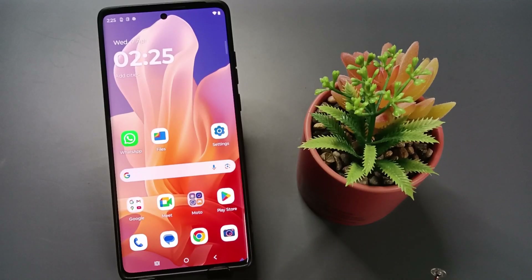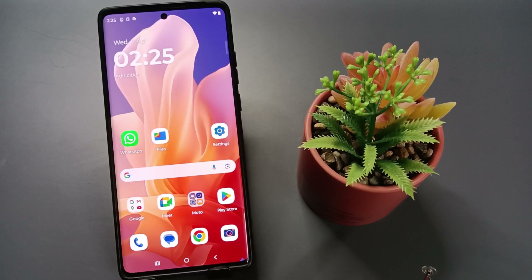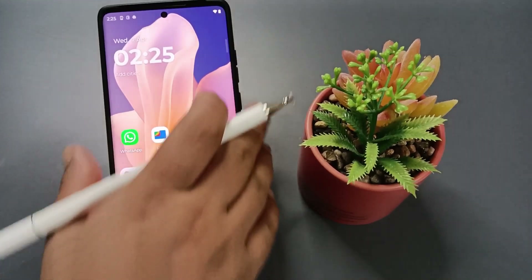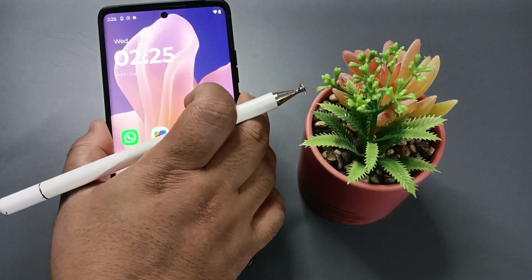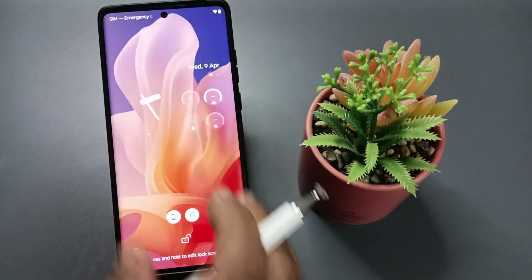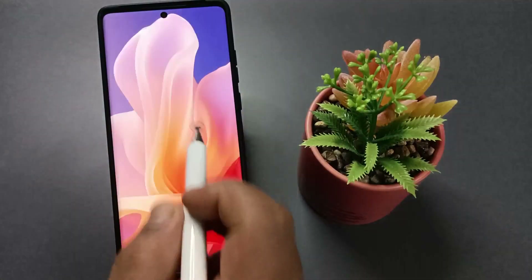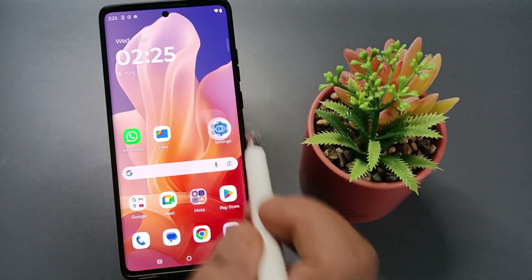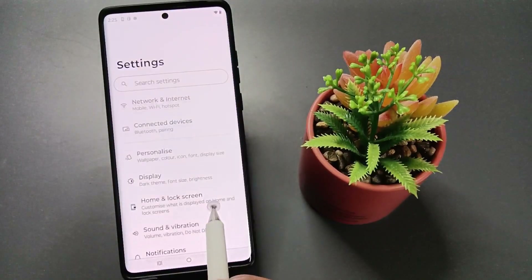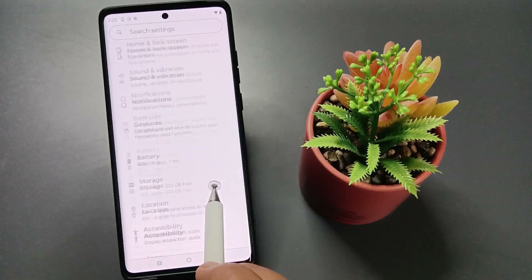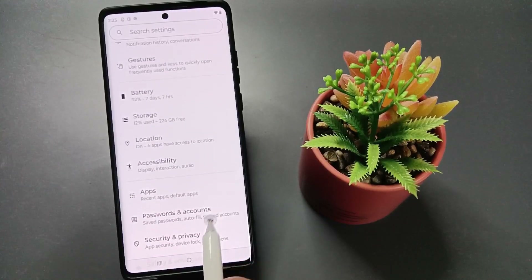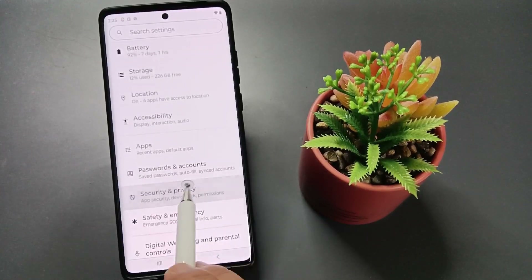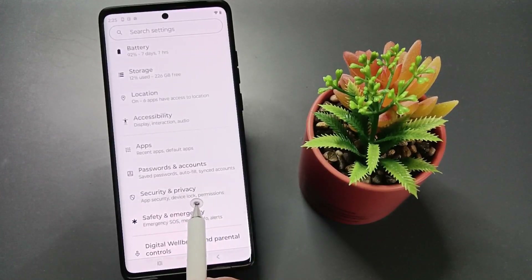Hello friends, welcome to my YouTube channel. In this video I am going to show you how to set the screen lock on this device. Here you can see I didn't set any screen lock — just swipe up and it is unlocked. To set the screen lock, go to Settings, then scroll down and tap on the option Security and Privacy.